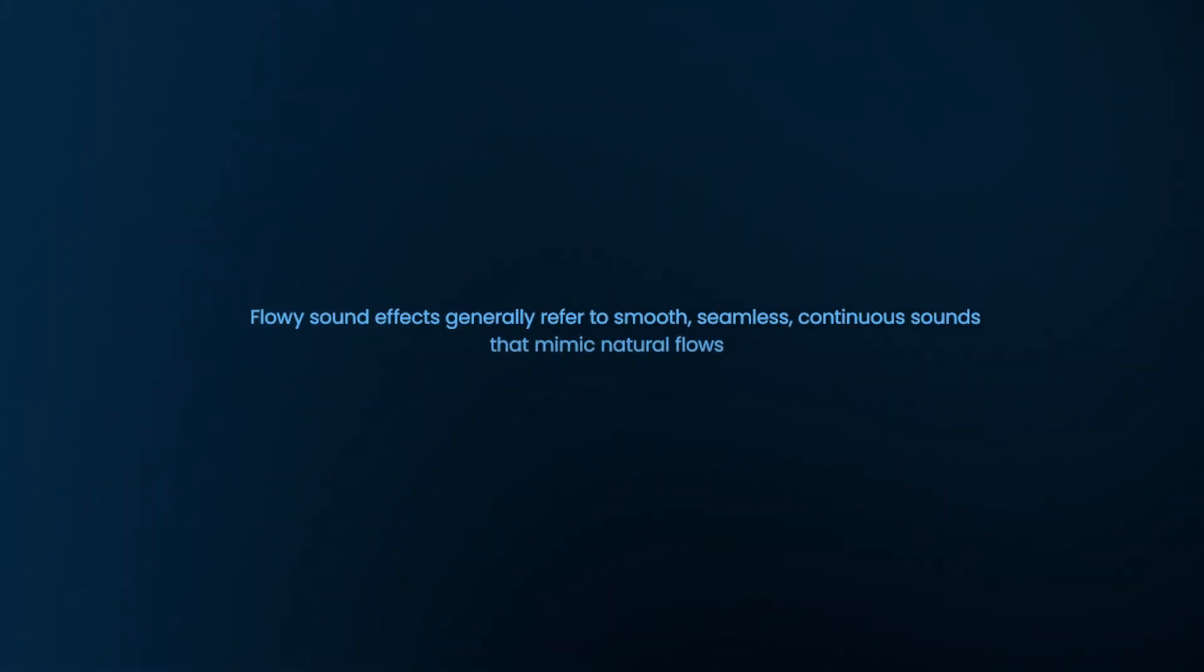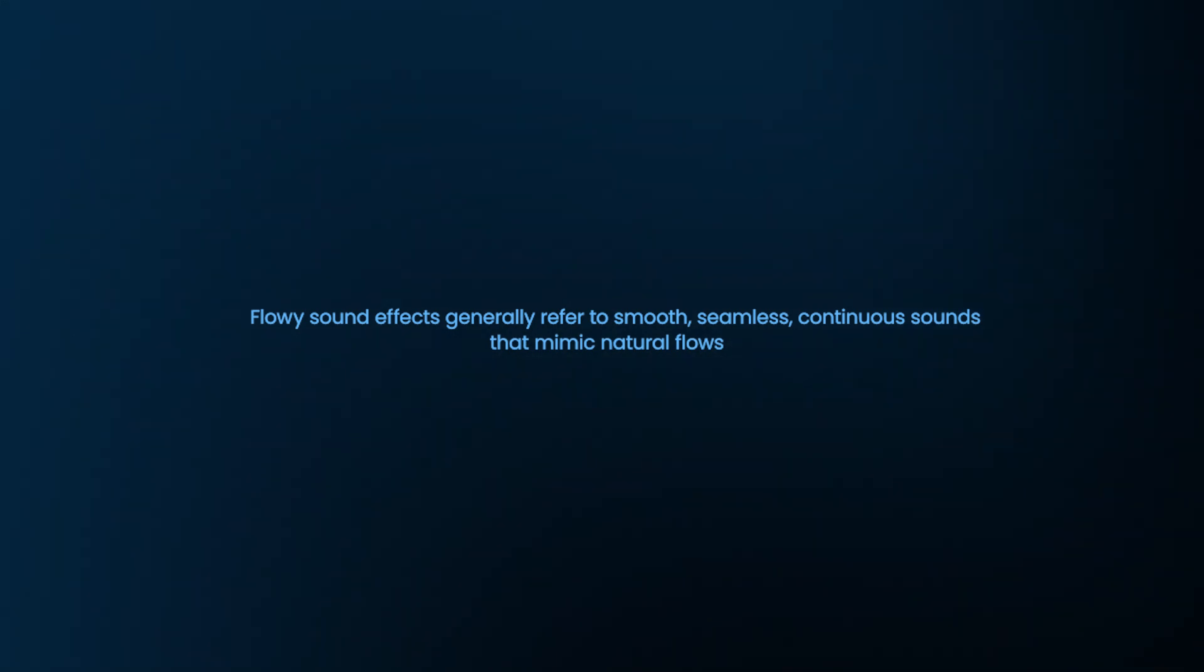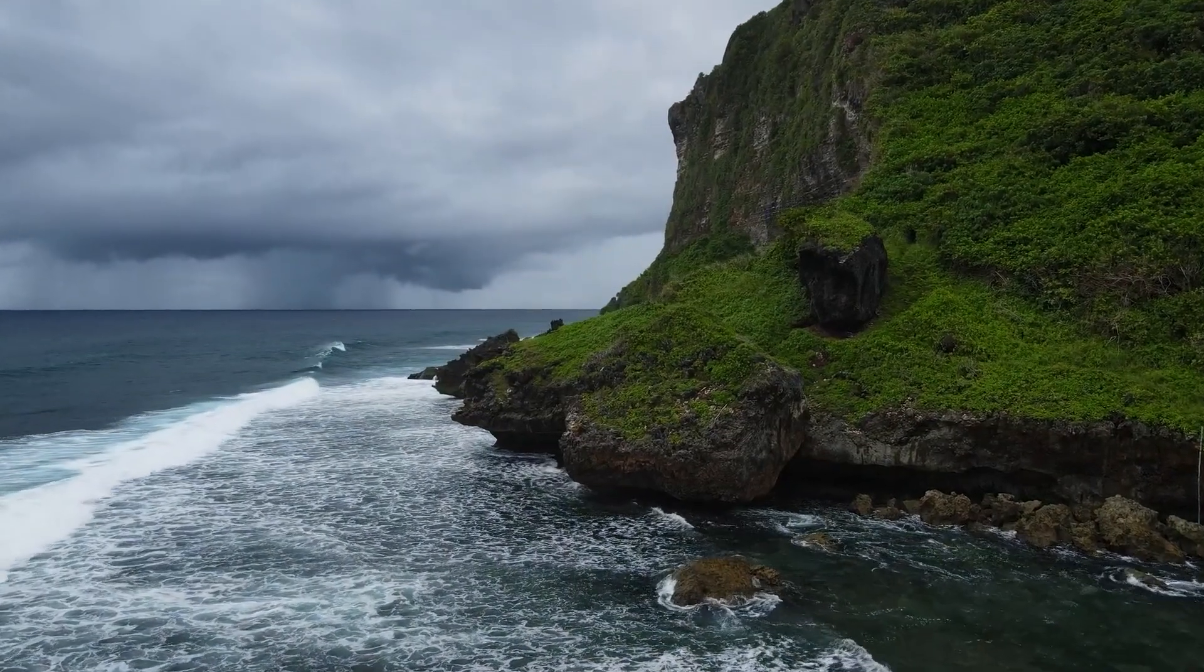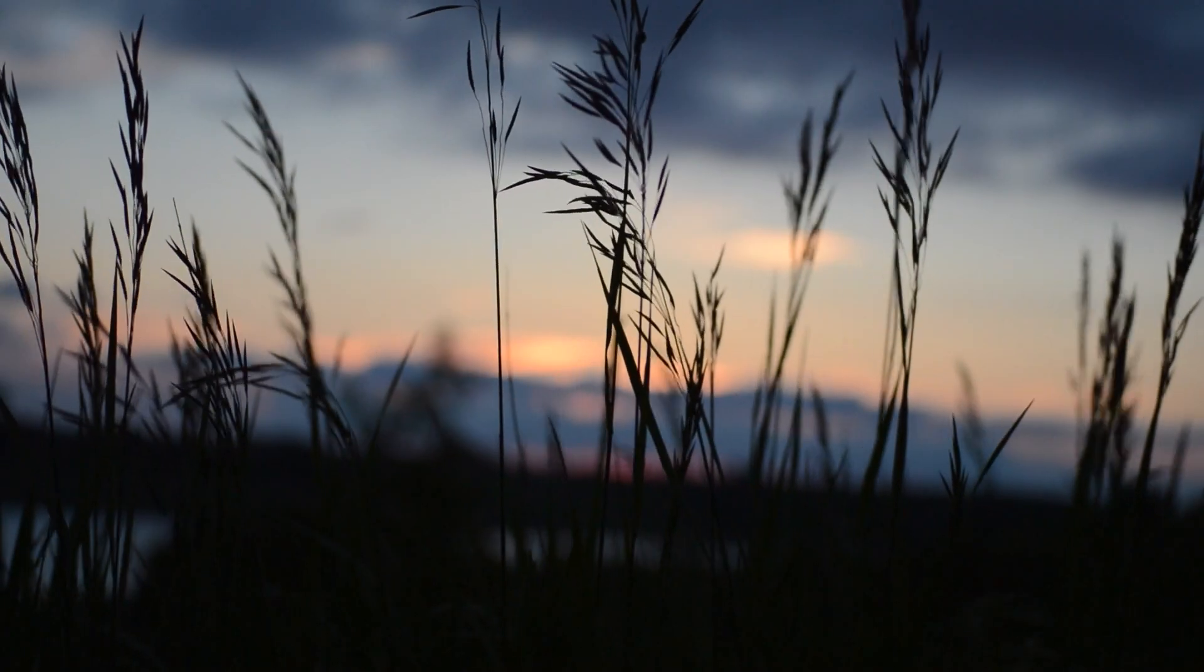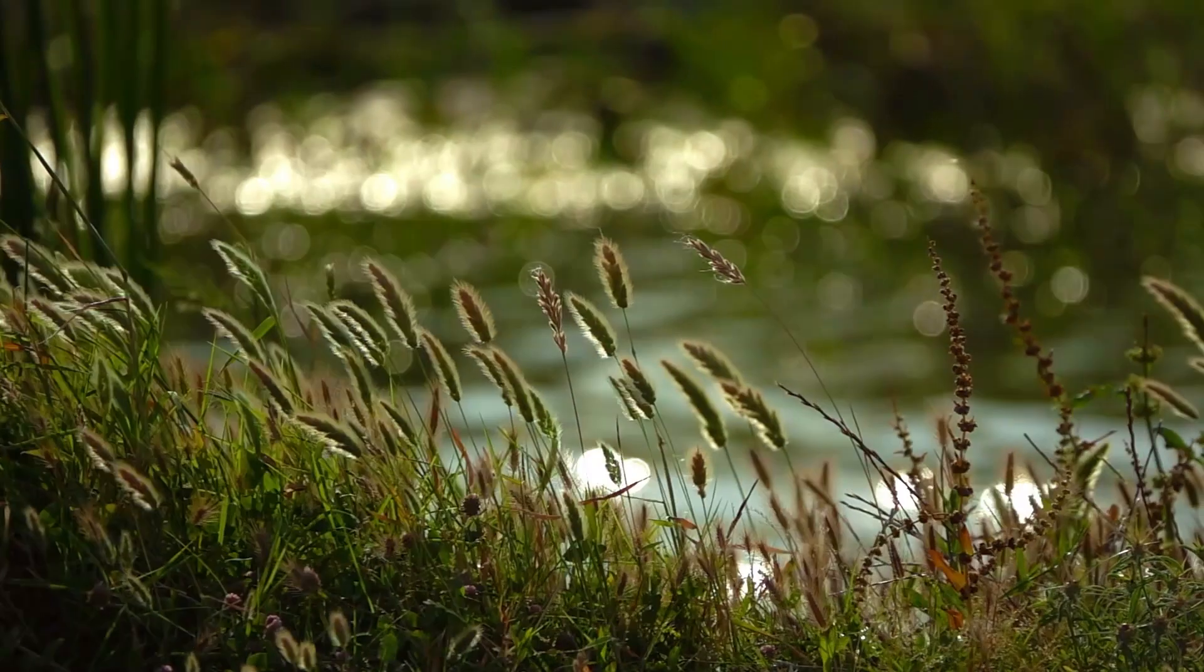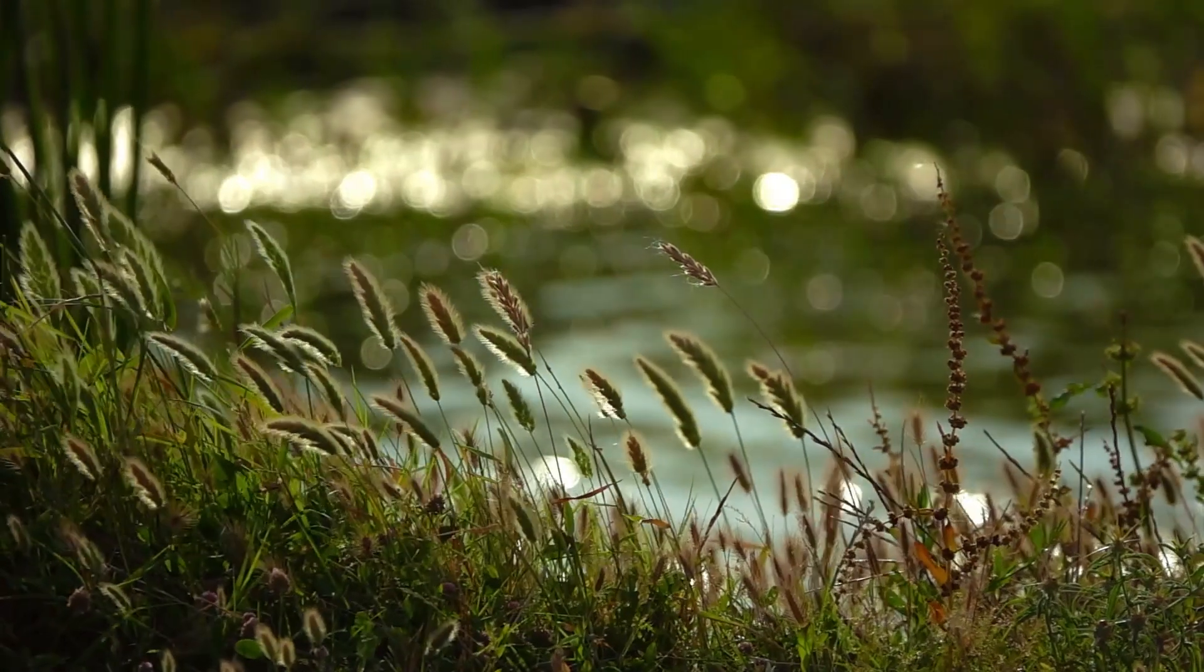Flowing sound effects generally refer to smooth, seamless, continuous sounds that mimic natural flows, such as water, wind, or soft atmosphere shifts, which create a calming and relaxed feel, similar to a natural environment. Creating this kind of environment using flowing sound effects is very simple.